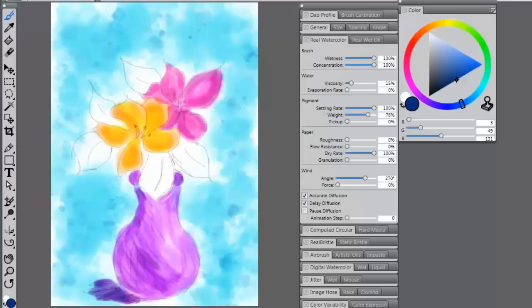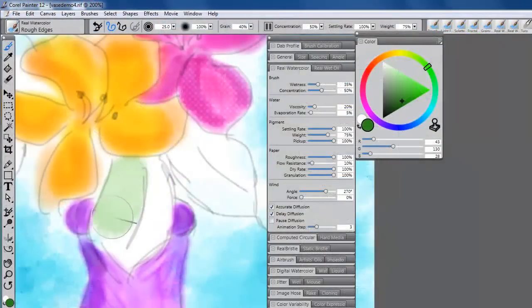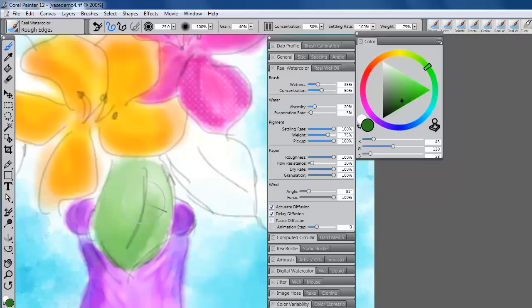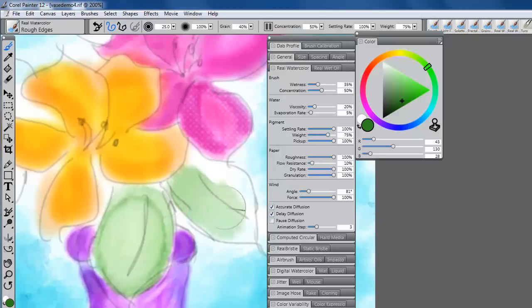One can also control the wind and angle it is applied at. As the stroke hits the canvas, the wind is applied and the paint pools towards the direction of the angle selected. No blow drying is required. These lifelike effects will help you produce stunning watercolor and oil paintings with beautiful effects in far less time.